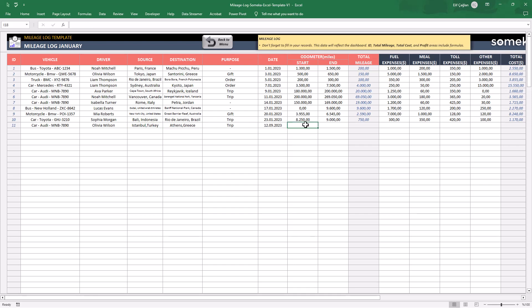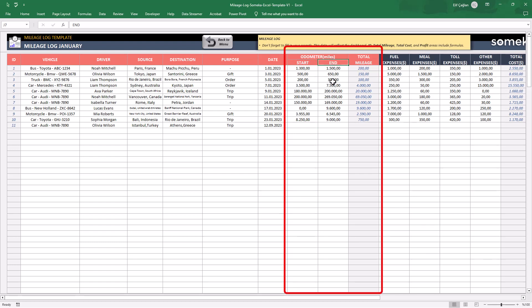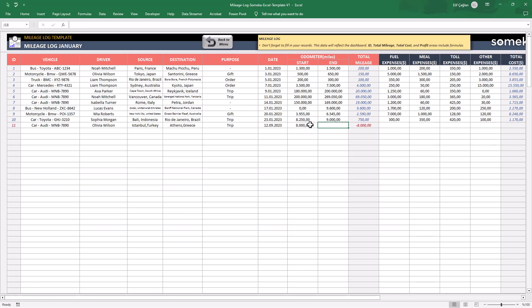And here is important. Please write the start and end readings for your odometer. The total mileage will be calculated automatically.